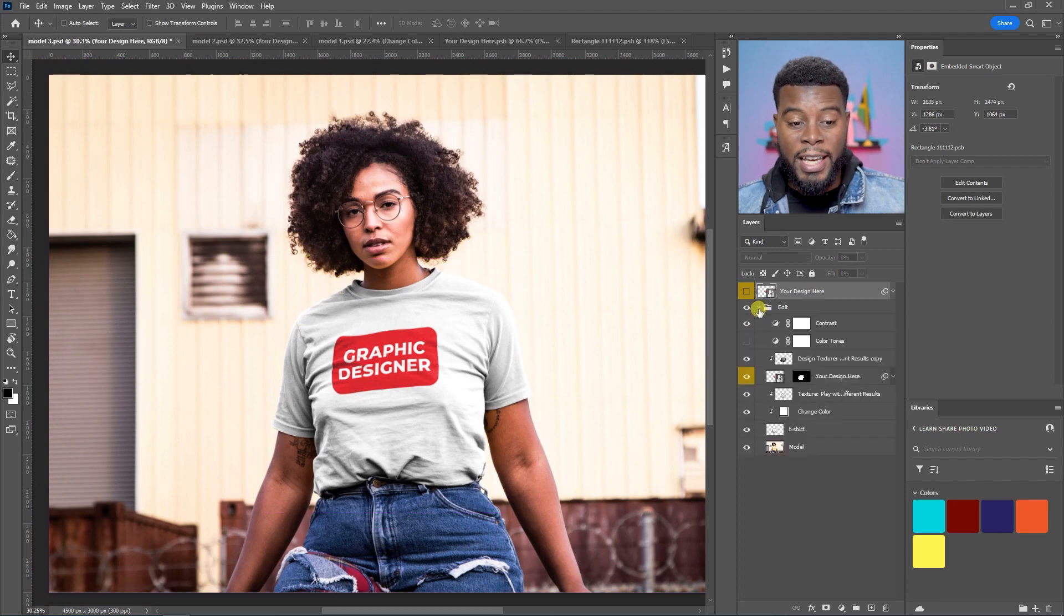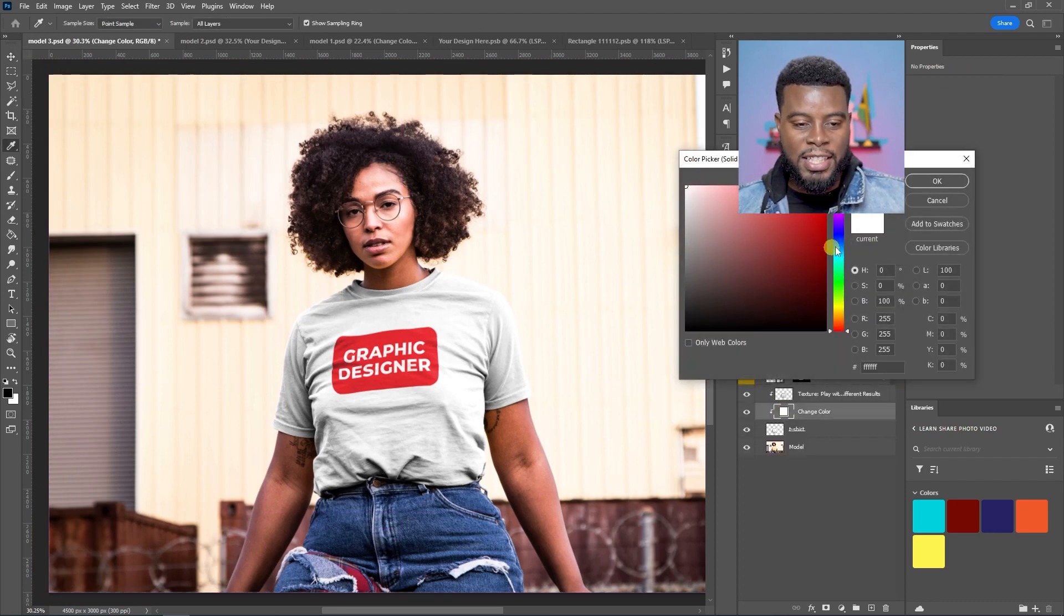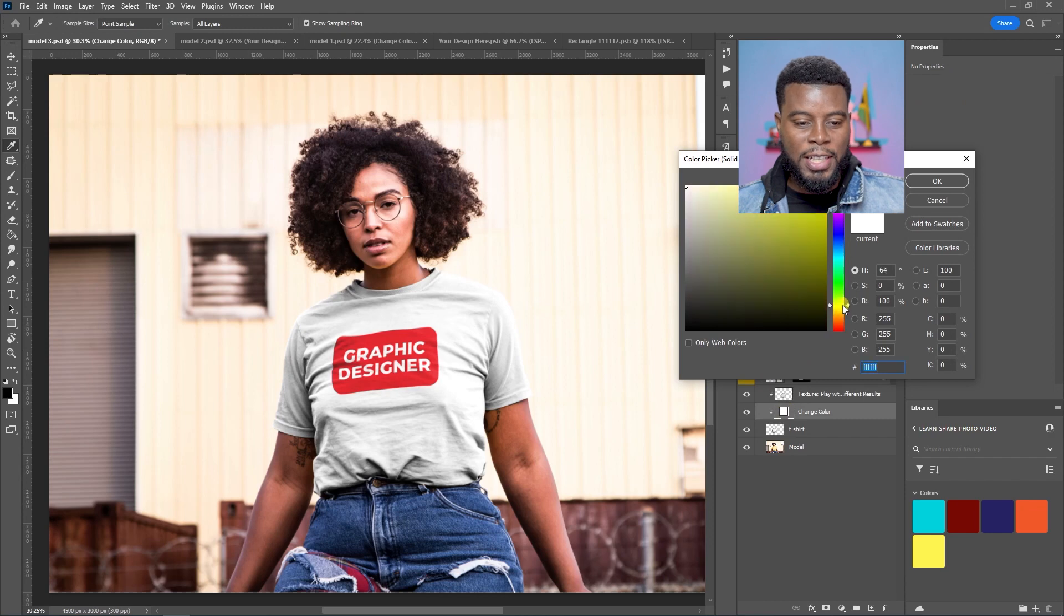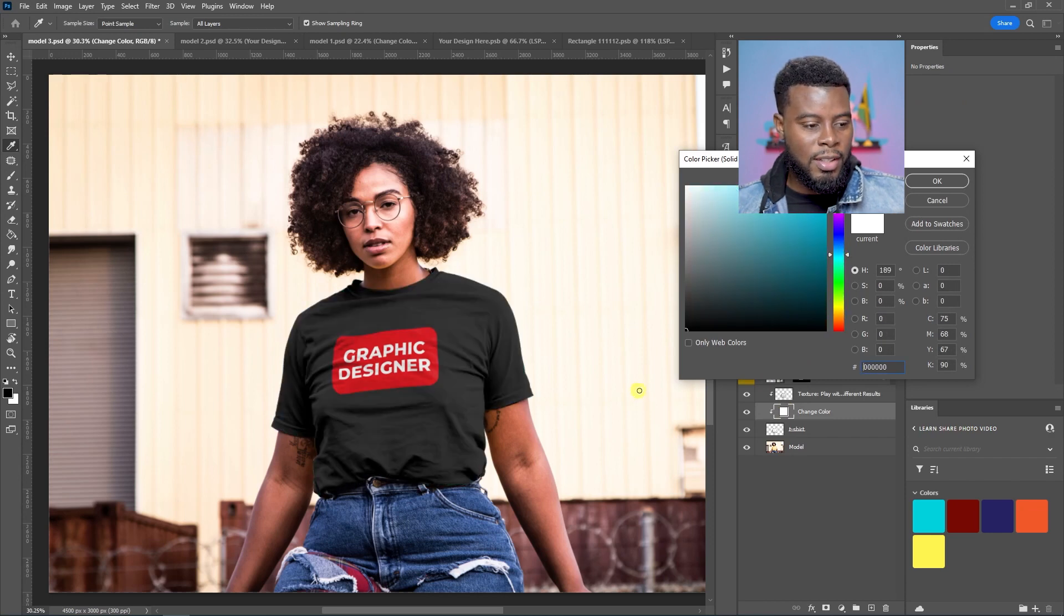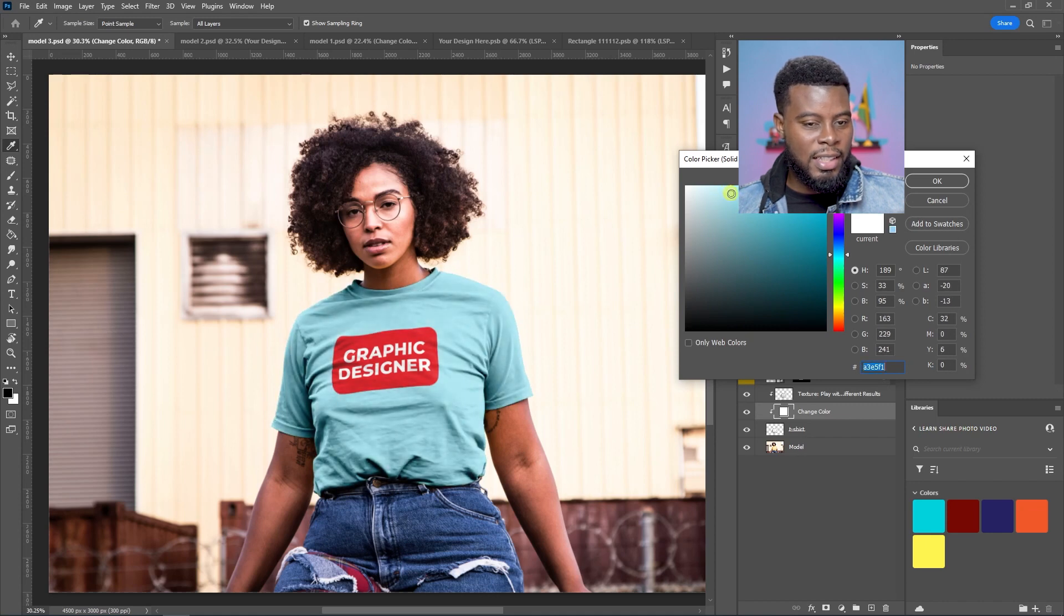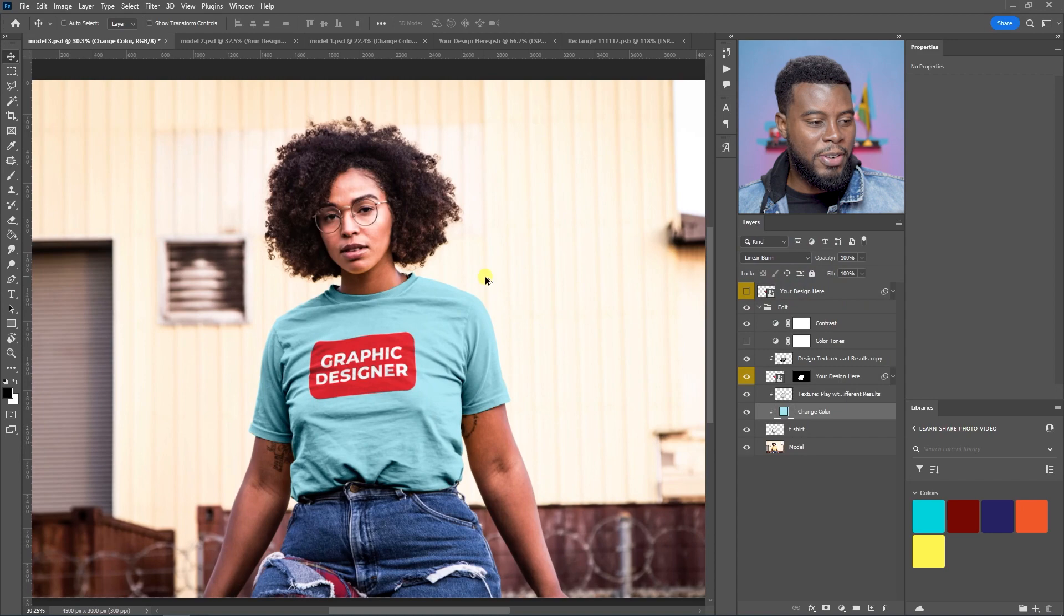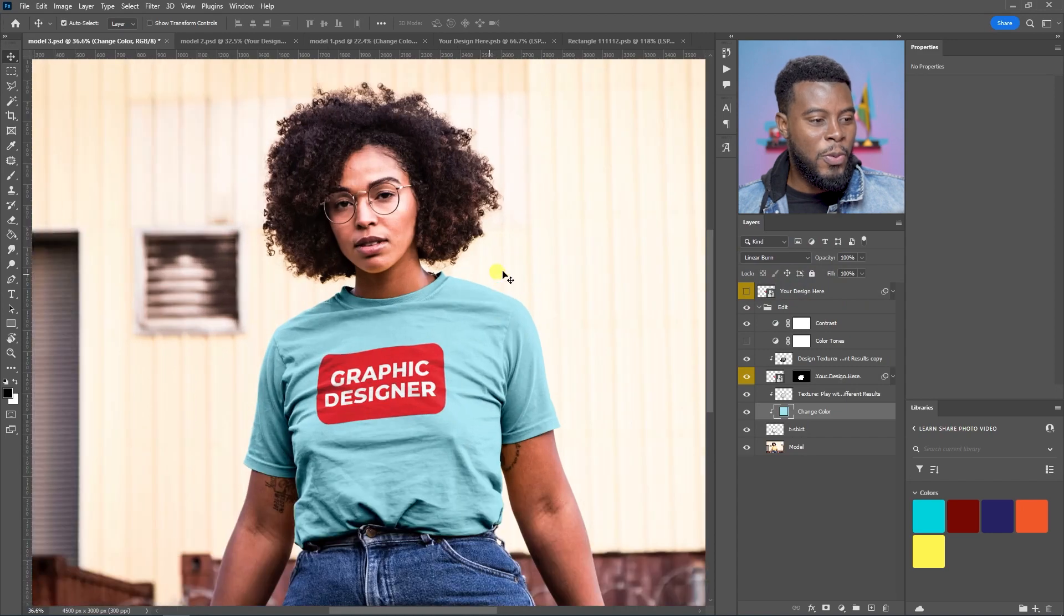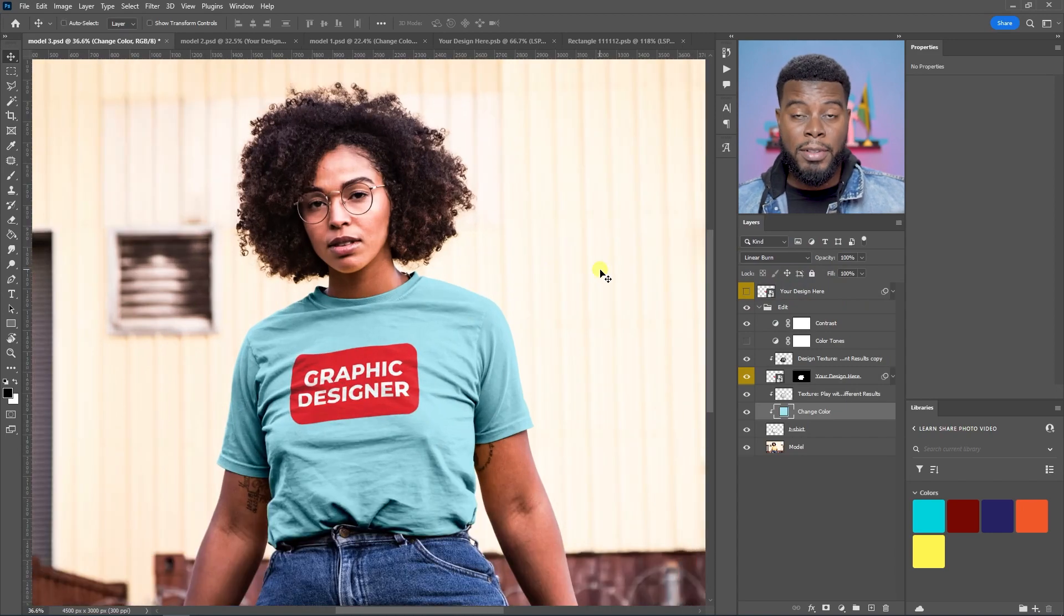If we go down to edit, all we have to do, as you know, is change the color. If we'd like, let's do it like a light blue. Let's see how that looks. That is very, very cool. What do you guys think? And that's all you have to do. Now you have some photos of some real-life models modeling your T-shirt designs.